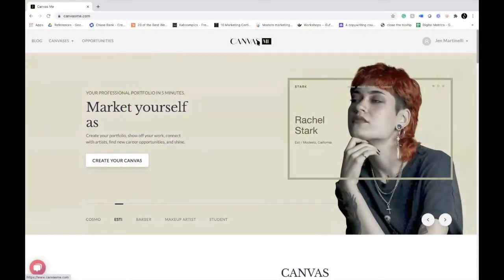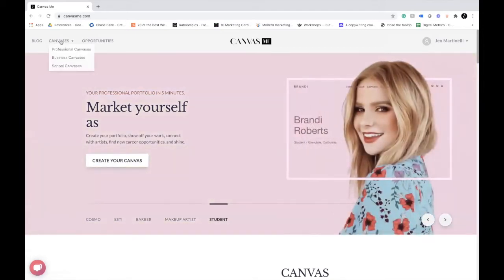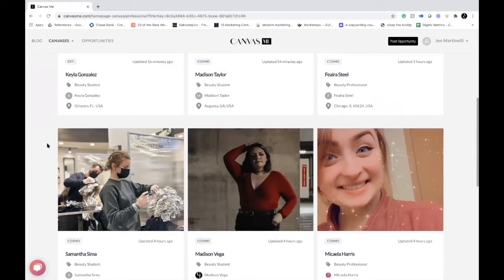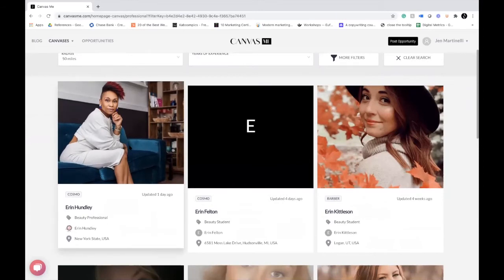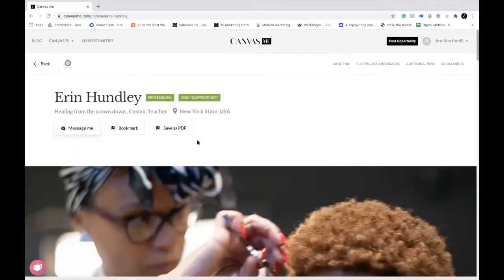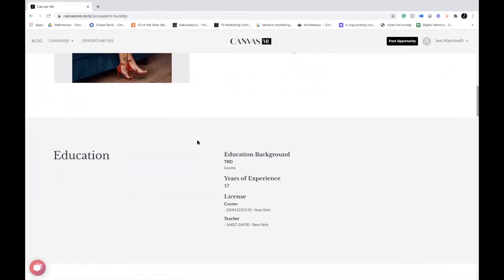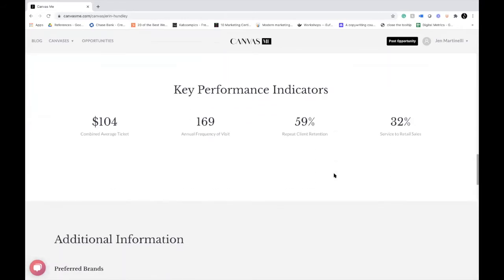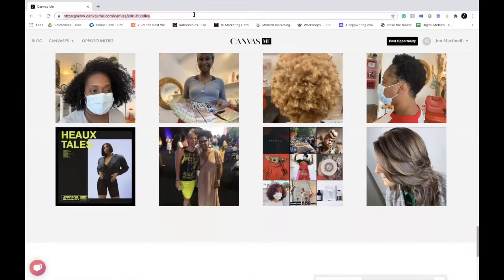Here we are on canvasme.com. Before I show you how to create your free Canvas Me portfolio, I want to share what a Canvas portfolio looks like. This is a community of all beauty professionals and their Canvas Me portfolios. I'm going to click into Erin's portfolio to show you what you'll be creating today. You can upload images, upload video, talk about your education background, upload work images, and see key performance metrics. Really powerful in how you show up.